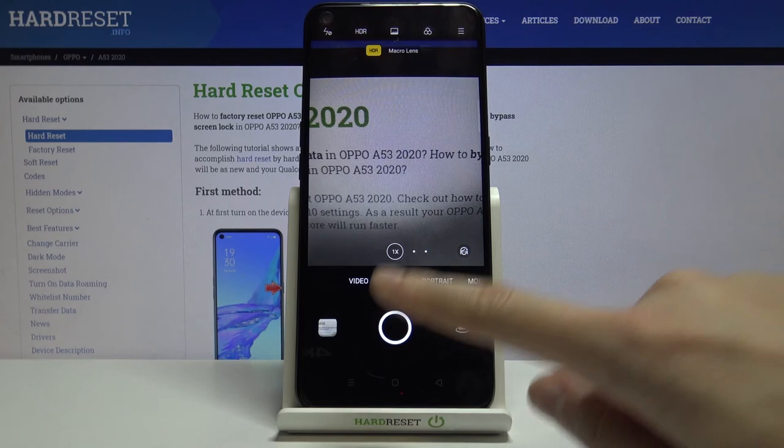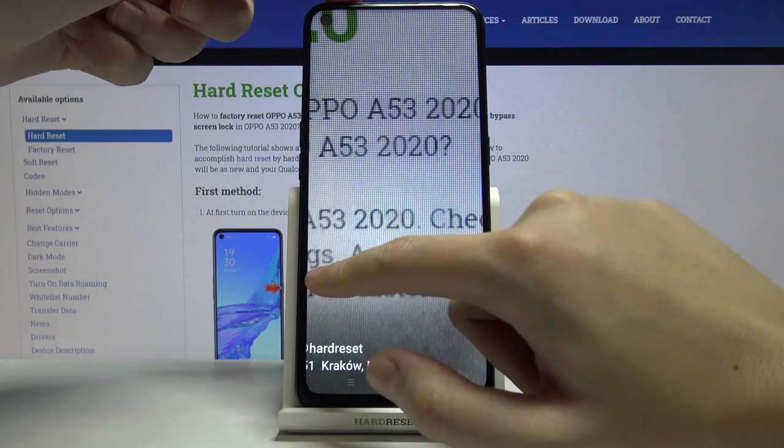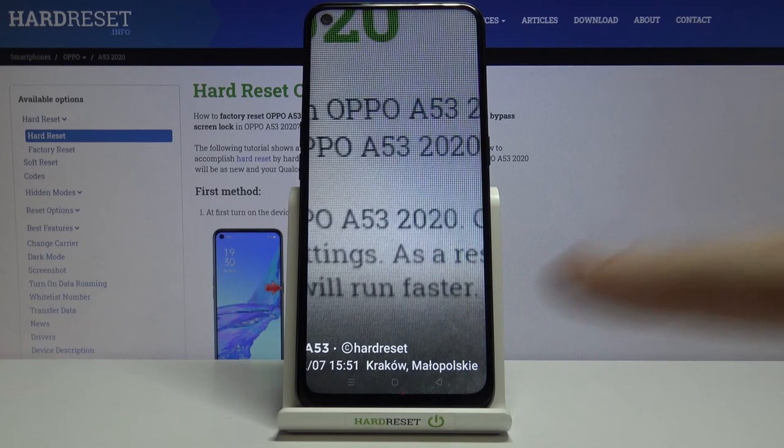Let me turn on all these watermarks, go back to the camera, take a picture, and check the gallery. The watermarks appear in the bottom-left corner — we can see 'Oppo A53' as the device watermark, 'Hard Reset' as the custom one, then the date and time, and the location.